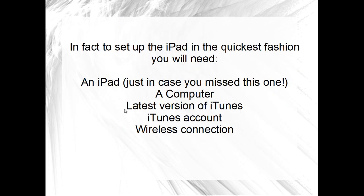In fact, to set up the iPad in the quickest fashion you will need: an iPad, just in case you missed this one, a computer, the latest version of iTunes, an iTunes account, and a wireless connection.